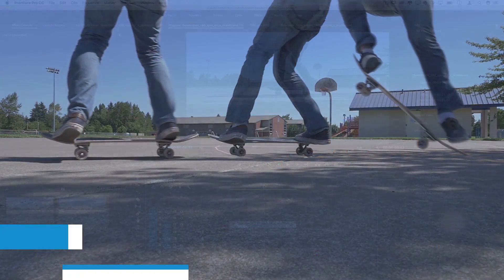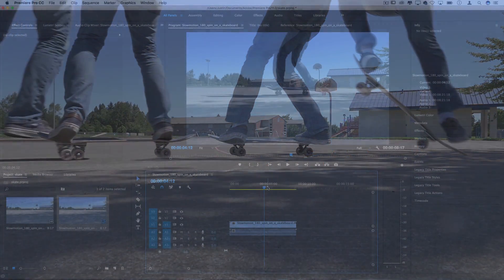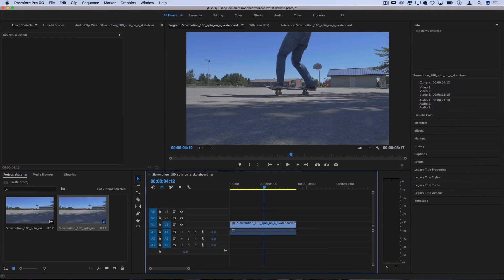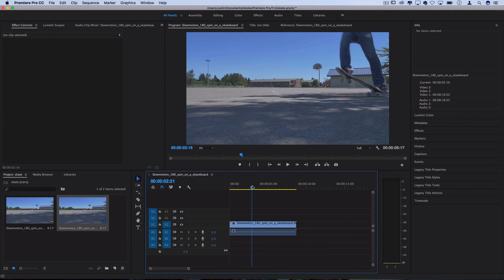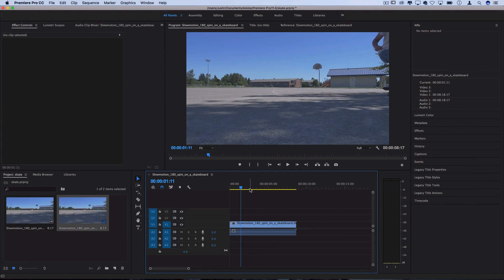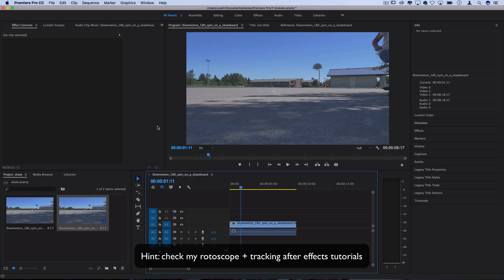I've got this clip on the timeline and this is going to work best with a tripod standstill shot where one subject is moving through the timeline. Any camera movement such as panning across the scene would be a separate tutorial that we'd need After Effects for, a bit more advanced for a separate day.